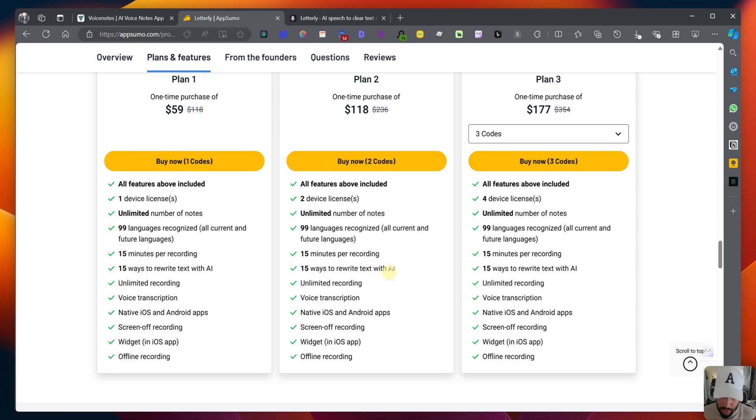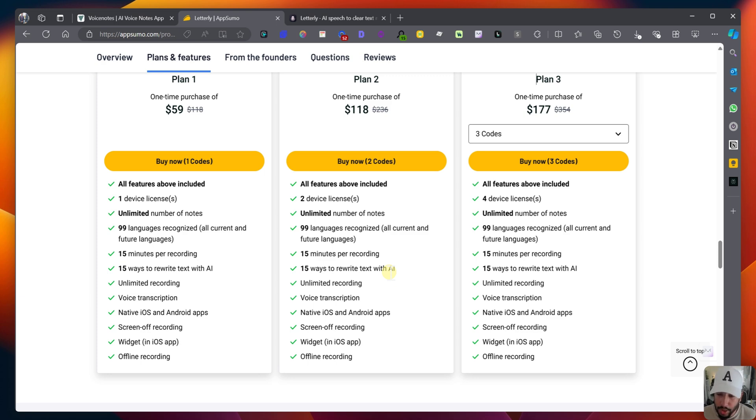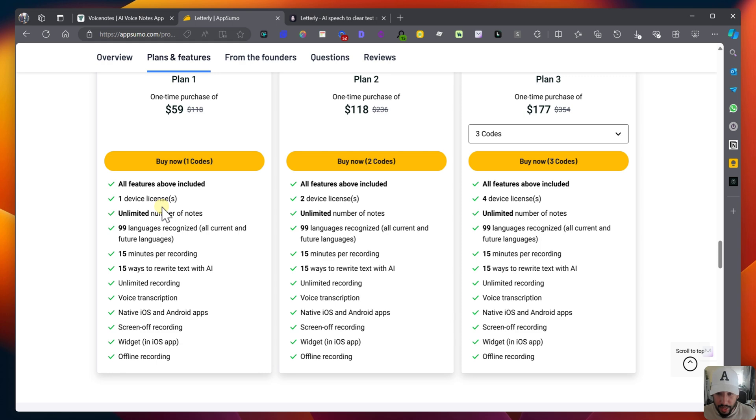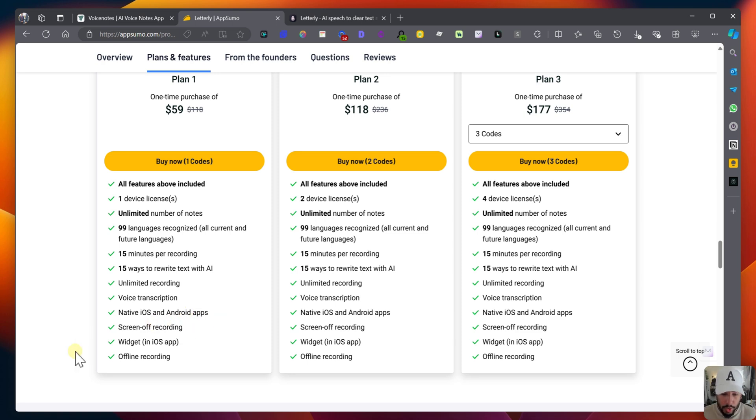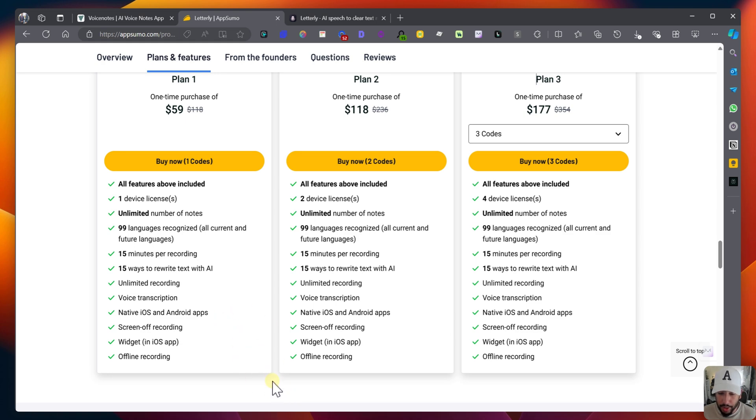Now, VoiceNotes is a little bit different, where the free version you have, voice recordings are up to one minute, but then if you pay the lifetime deal or if you get on the actual subscription, then it's I think 30 minutes per recording. And the big difference I think between the two applications is that Letterly has a lot more rewrites, AI rewrites, and I'll show you how that looks like. You do have unlimited recordings that you can store, you have transcriptions which both of them have, native iOS and Android apps, both of them have that as well, screen off recording, you have a widget in iOS app and offline recordings. I don't believe VoiceNotes has a widget yet, but they will.